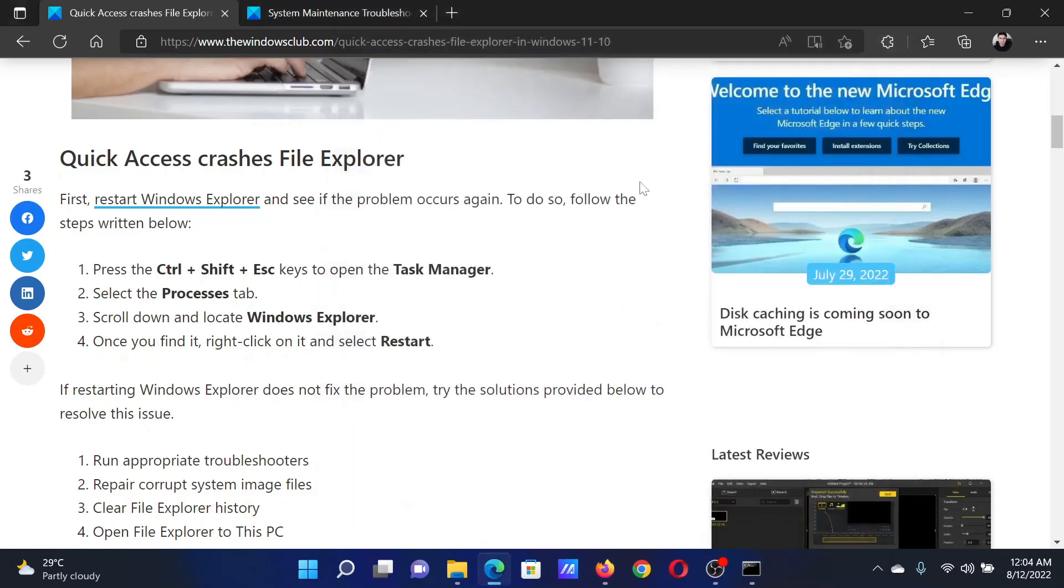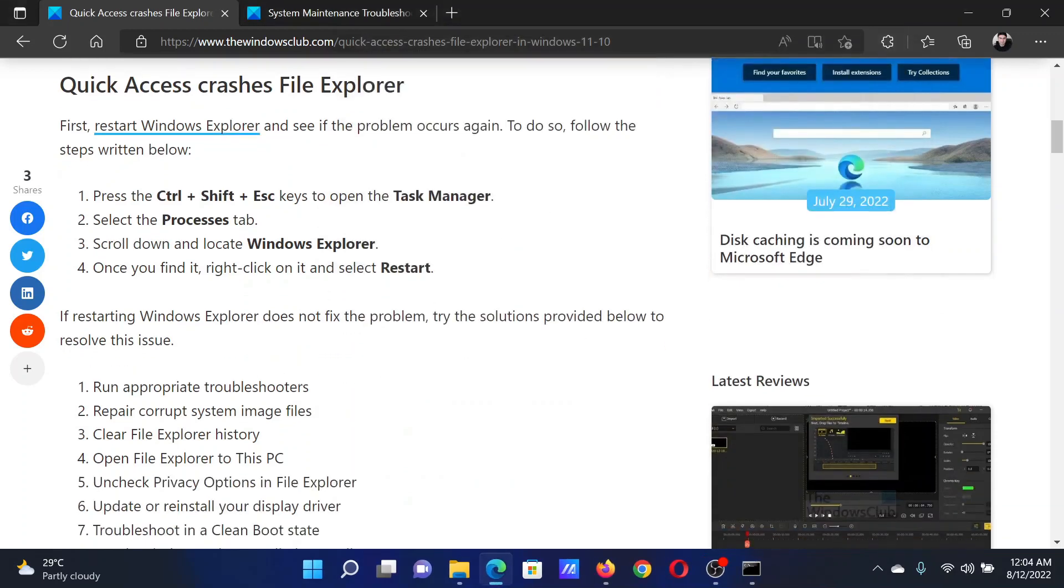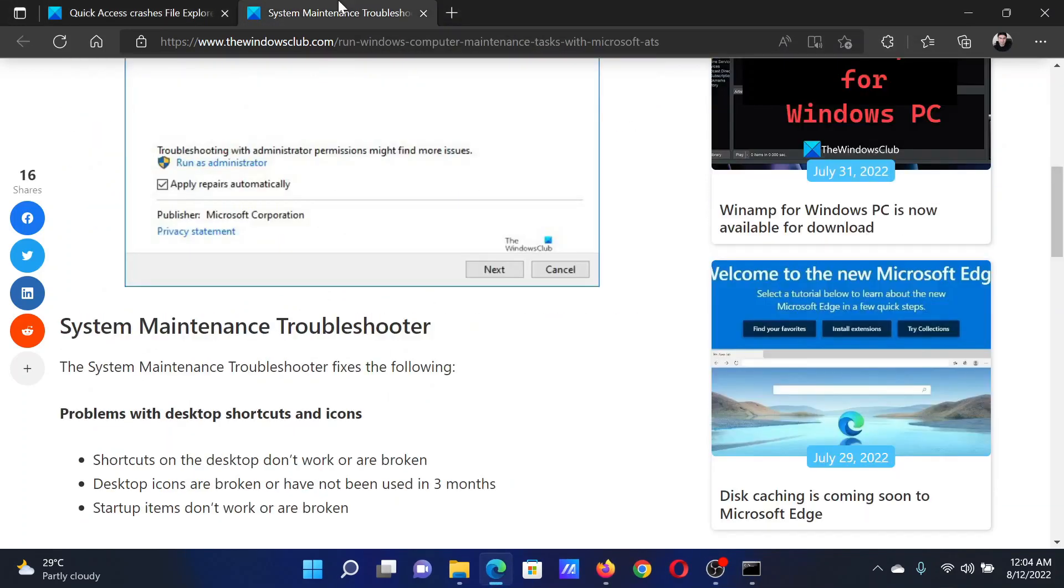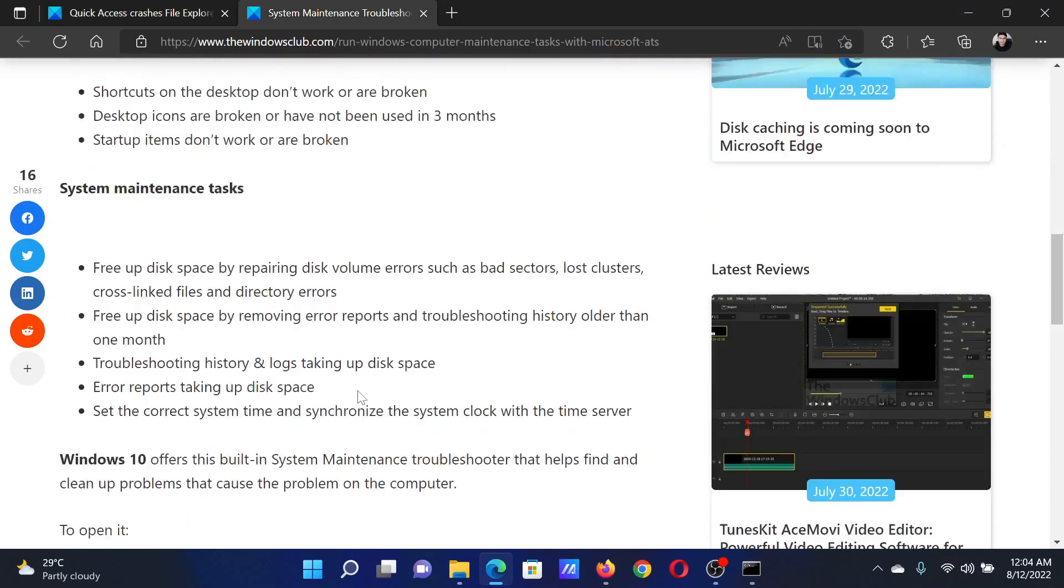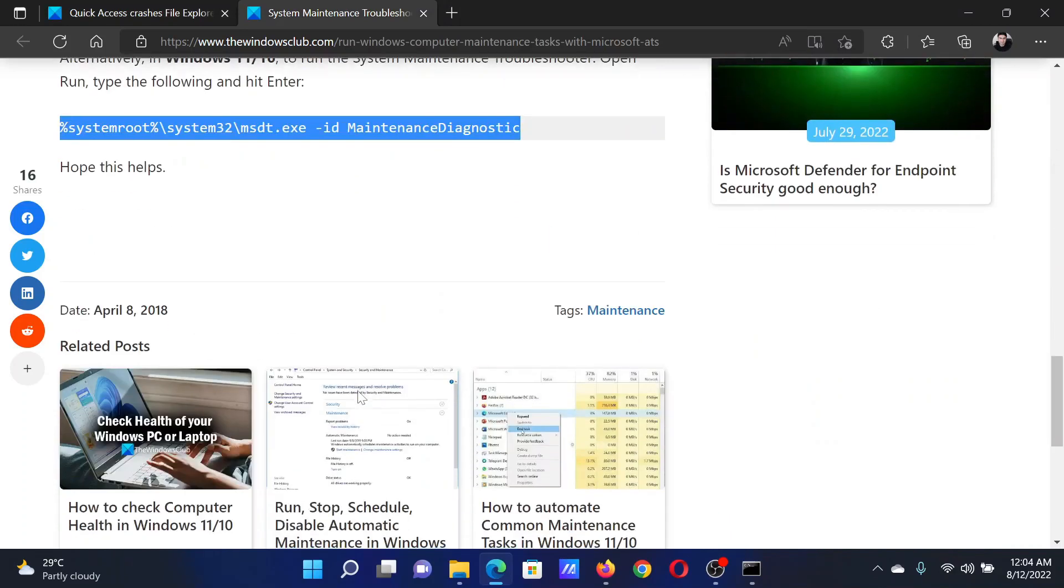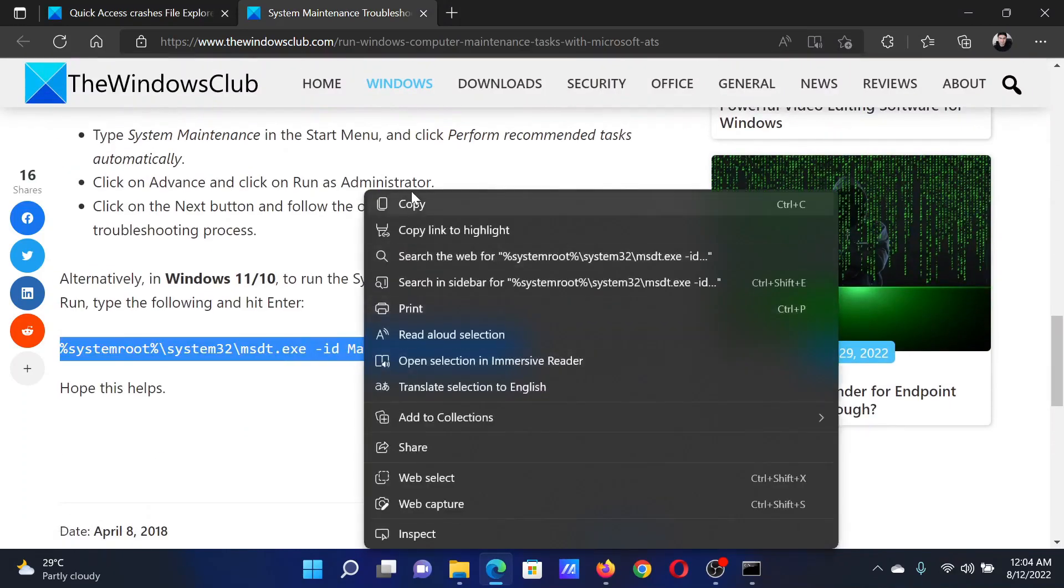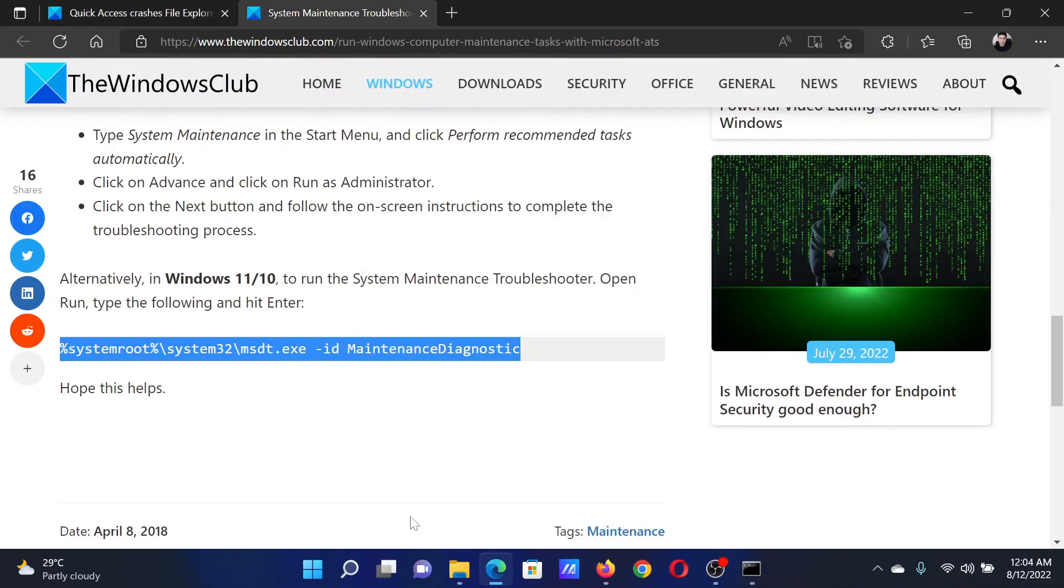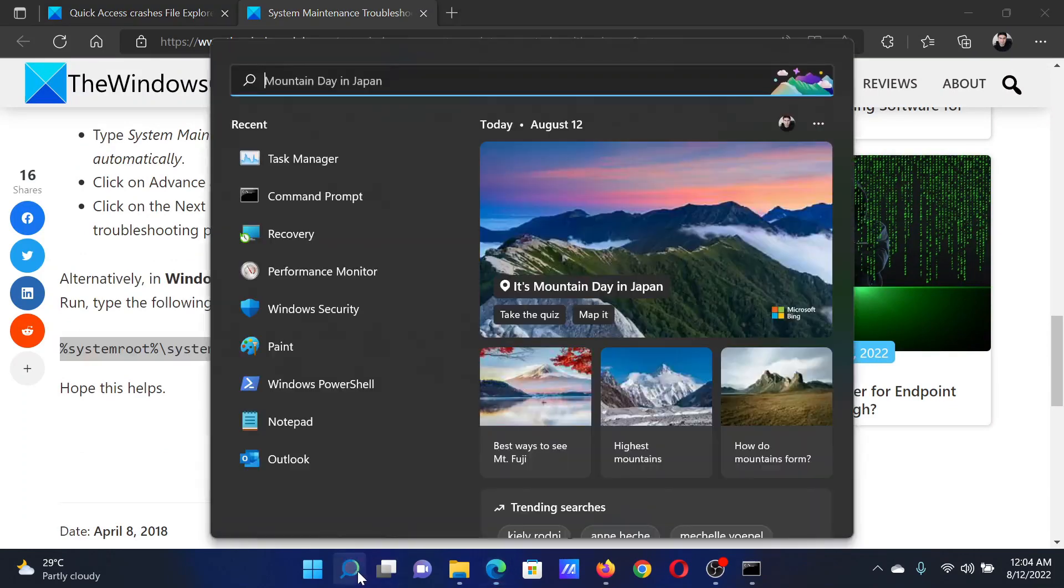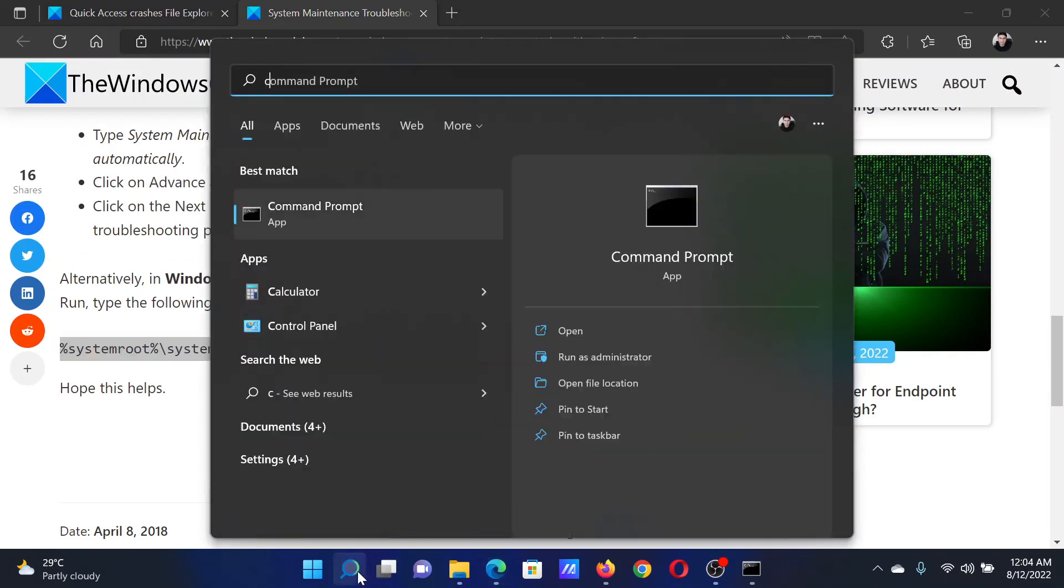The next solution would be to run the System Maintenance troubleshooter. This has been explained over the associated article. All you need to do is scroll down in this article, copy the command line, search for Command Prompt in the Windows search bar.